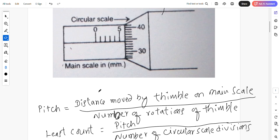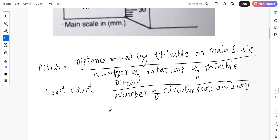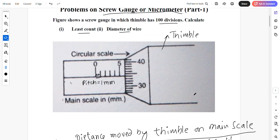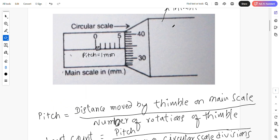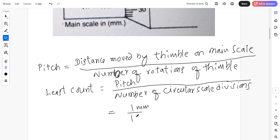The pitch is the distance between these two lines, which is 1 mm. Least count is equal to 1 mm divided by the number of circular scale divisions. They have given 100 divisions. Therefore, 1 mm by 100 is 0.01 mm, which is the right answer for the least count.